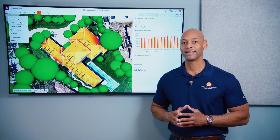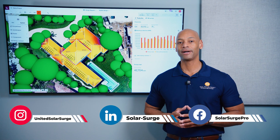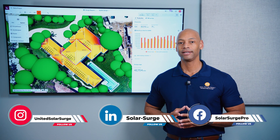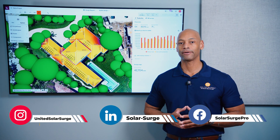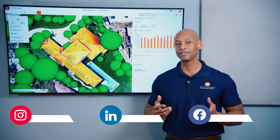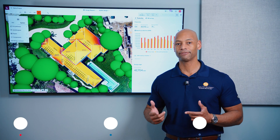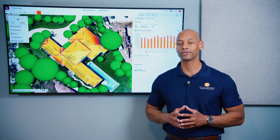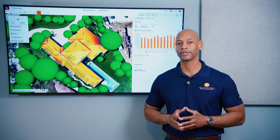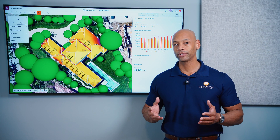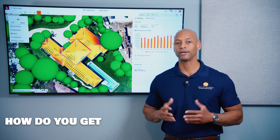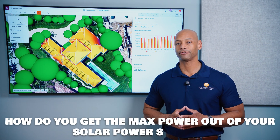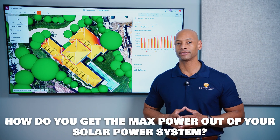In today's video we're talking about how to max the output of your solar power system, and I'm going to be teaching you about a lot of the different factors that affect solar panel performance. So let's start with the question of the video: how do you get the max power out of your solar power system?